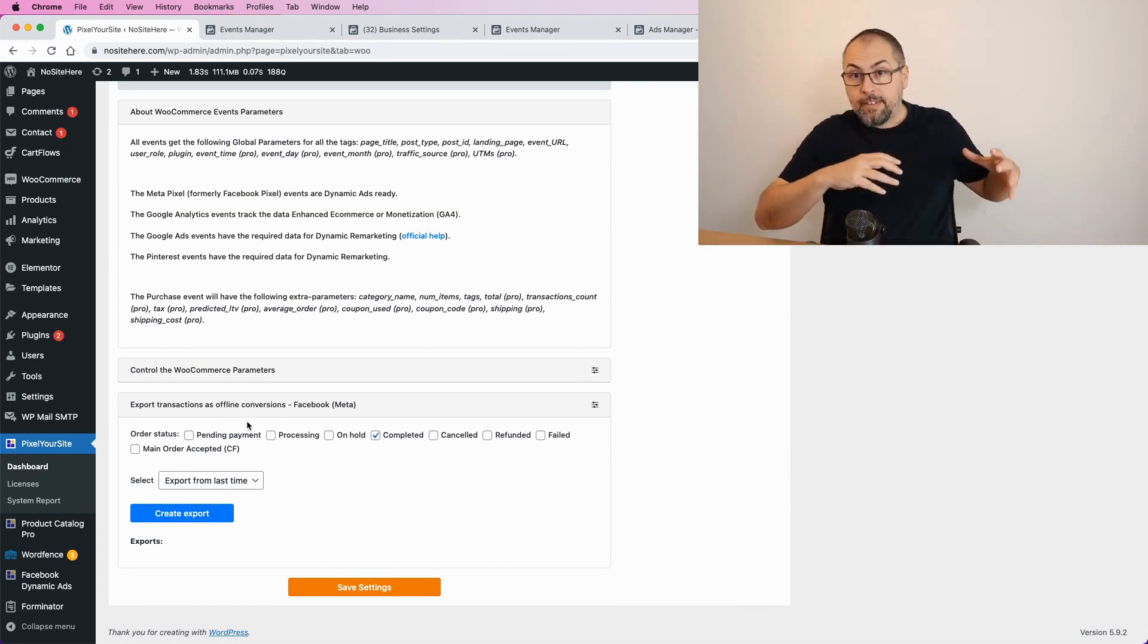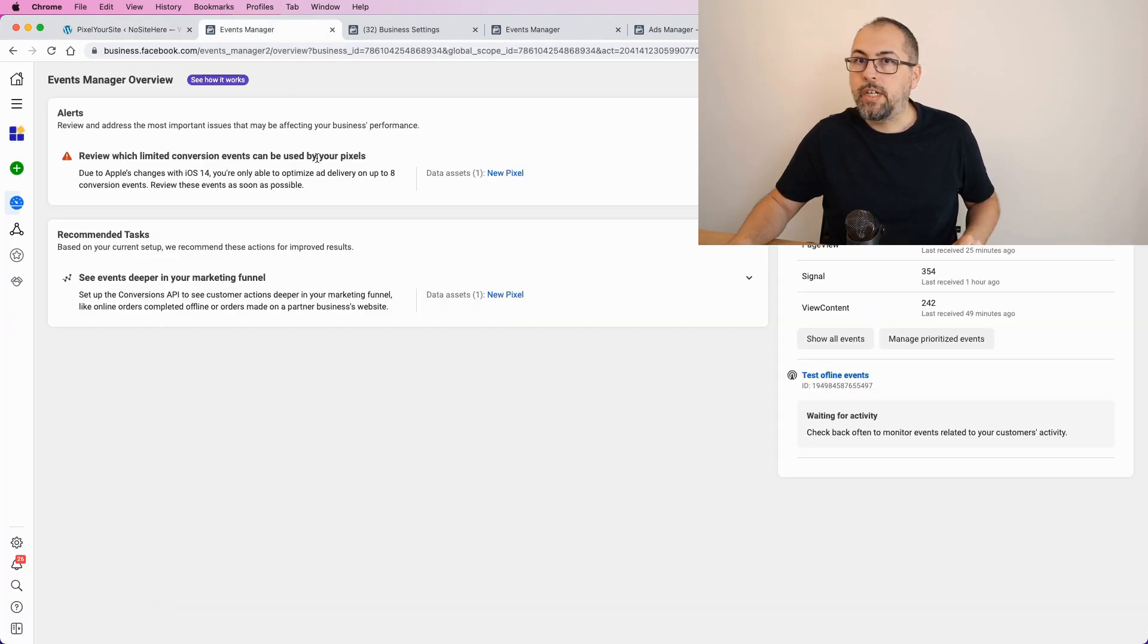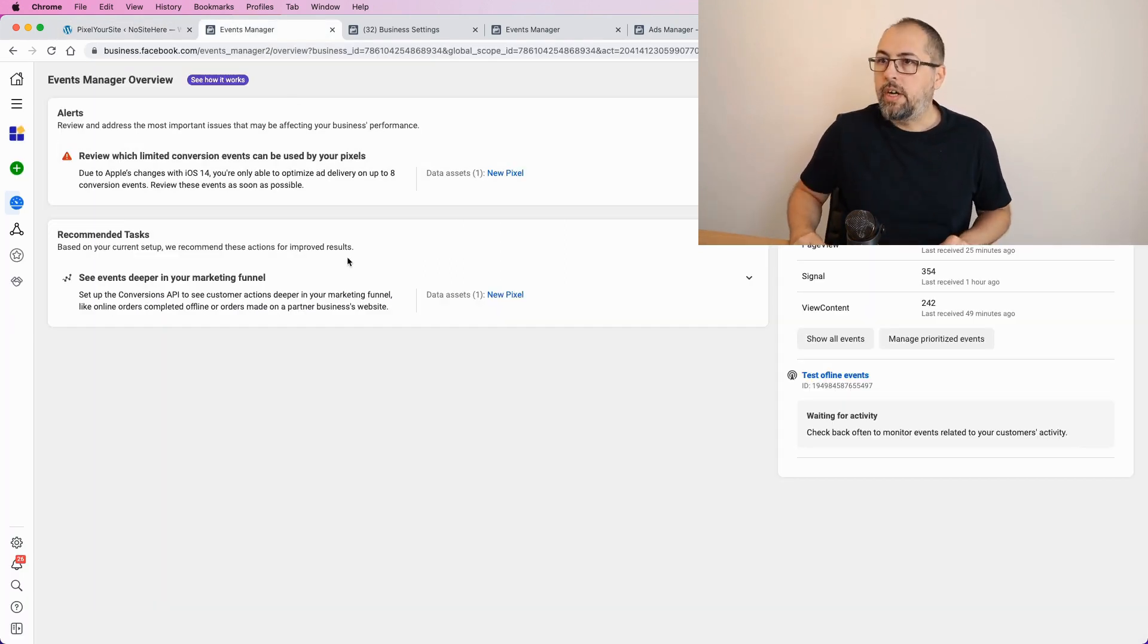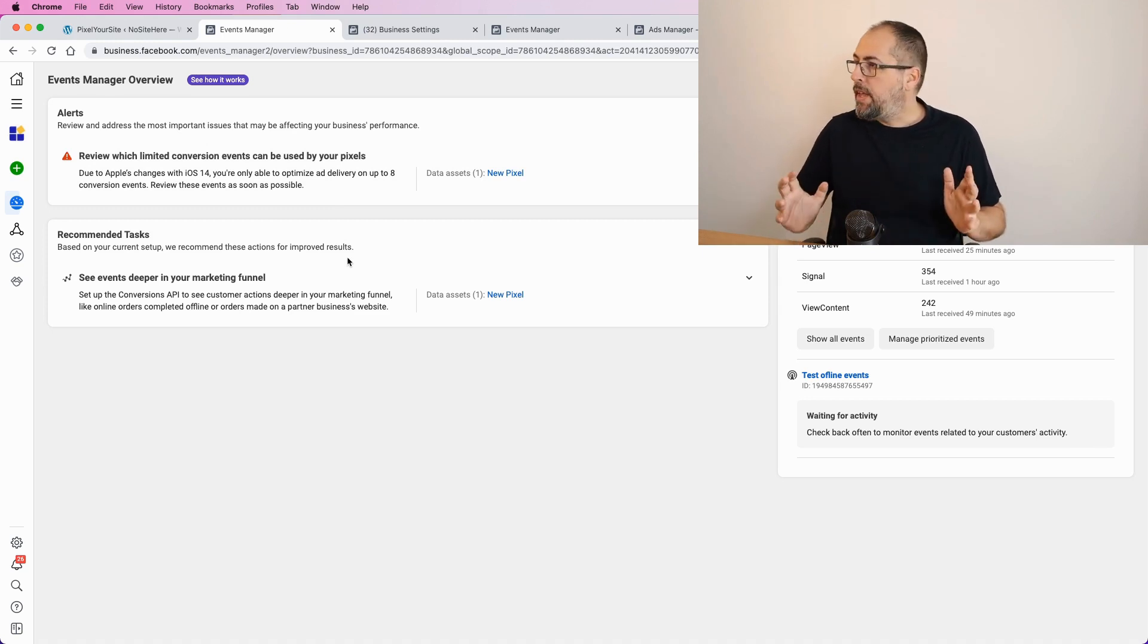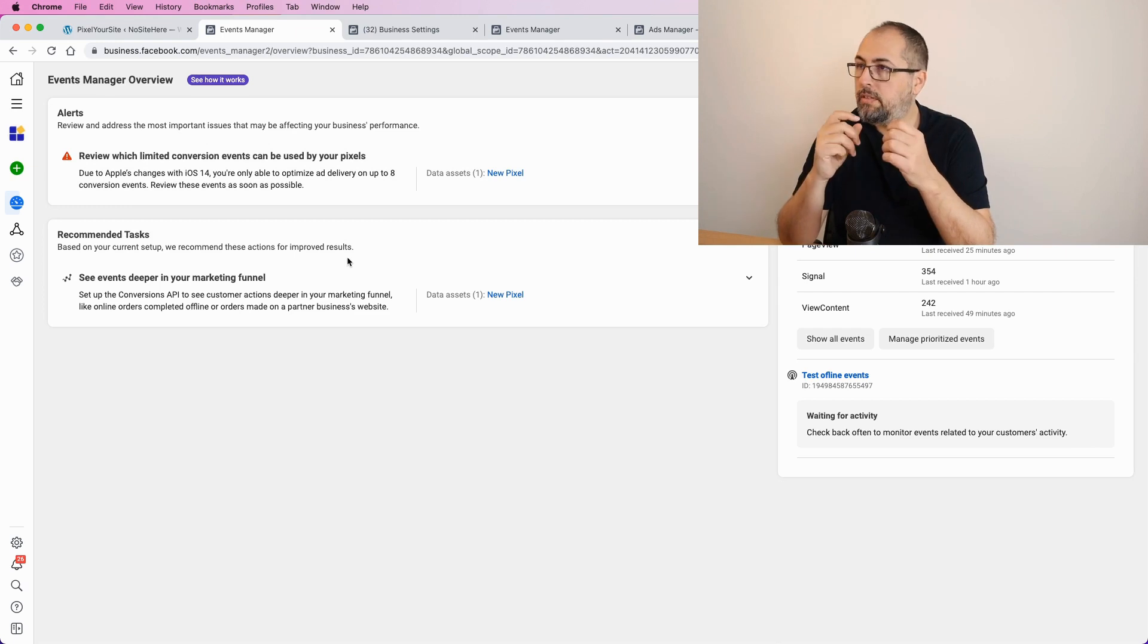but let's actually start by doing the necessary stuff inside Ads Manager or Events Manager, it depends. So to send offline conversions to Facebook,